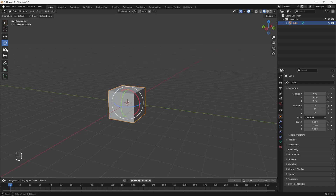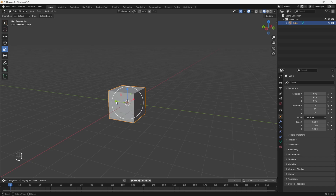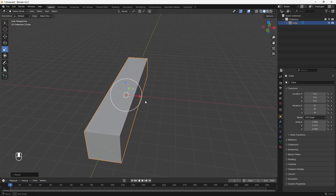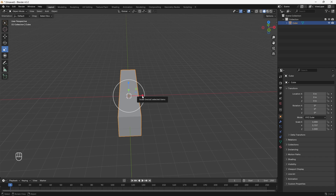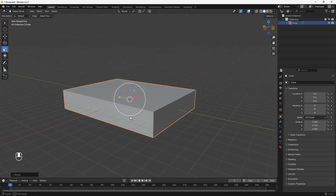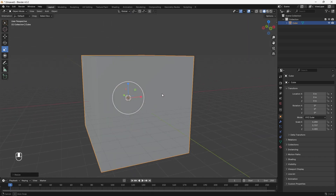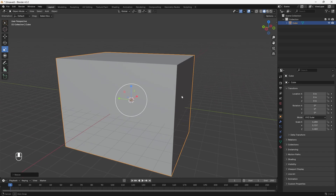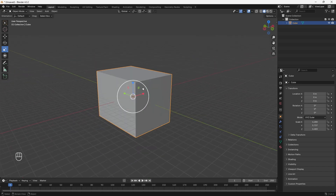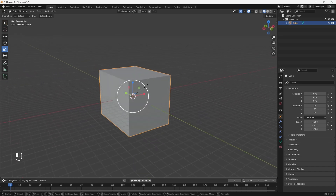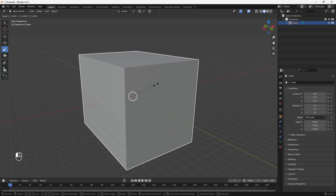Finally, we have the Scale tool. Same concept — use the green arrow to scale on the Y axis, the red arrow for the X axis, and the blue arrow for the Z axis. If you want to scale on all three axes at the same time, click on the white circle and it'll scale uniformly.